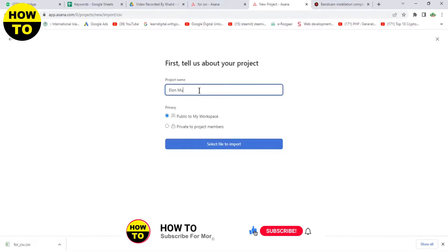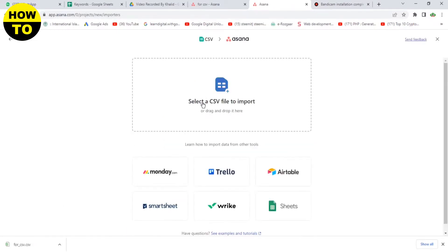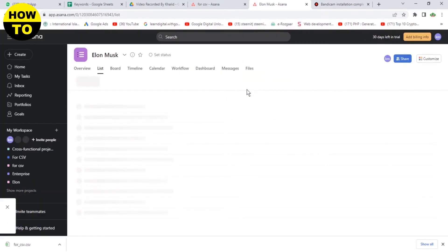Like I am typing my project Elon Musk. Now select this option and now select a CSV file to import. Just paste it here. Now you can see these are the projects. Go to projects.